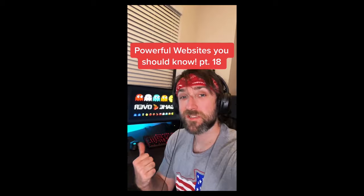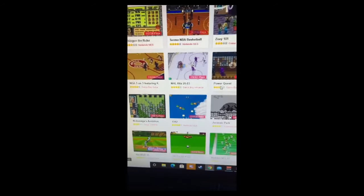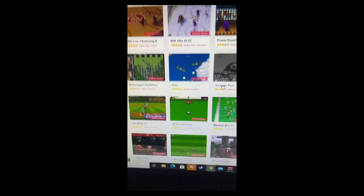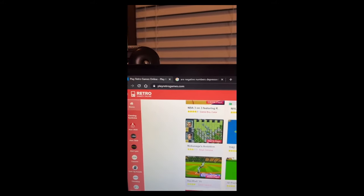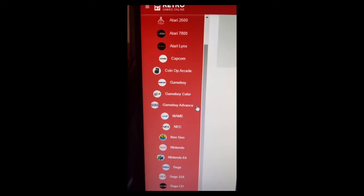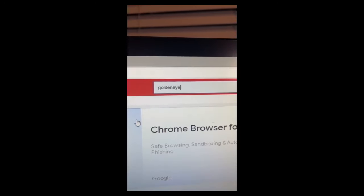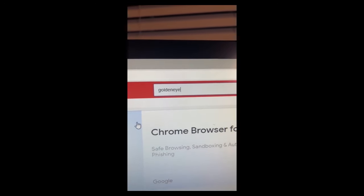Powerful Websites You Need to Know, Part 18. If you want to play all of your favorite retro games, just go to this website. You can go through and pick any retro console or handheld you want, or just search for your game.